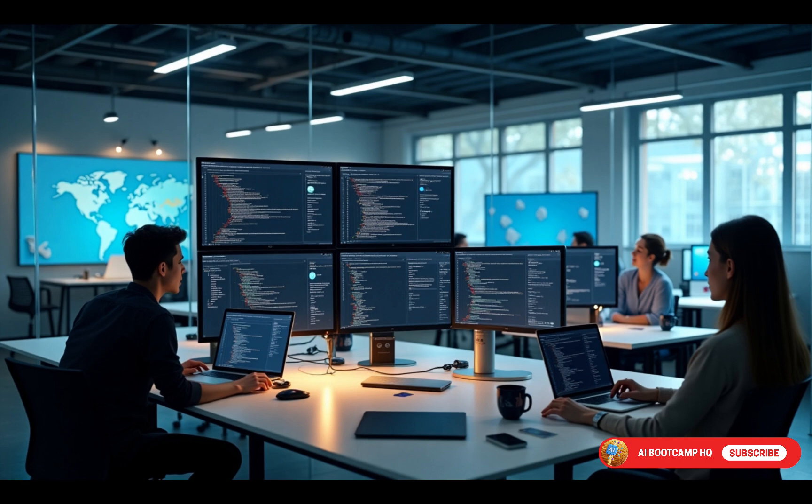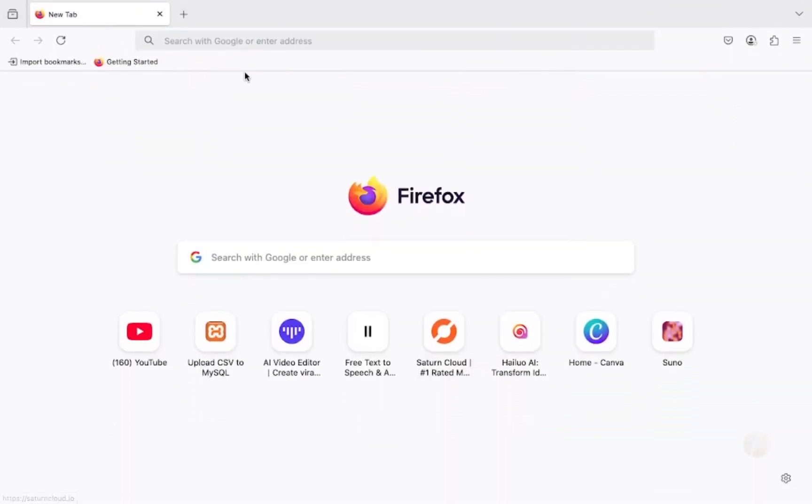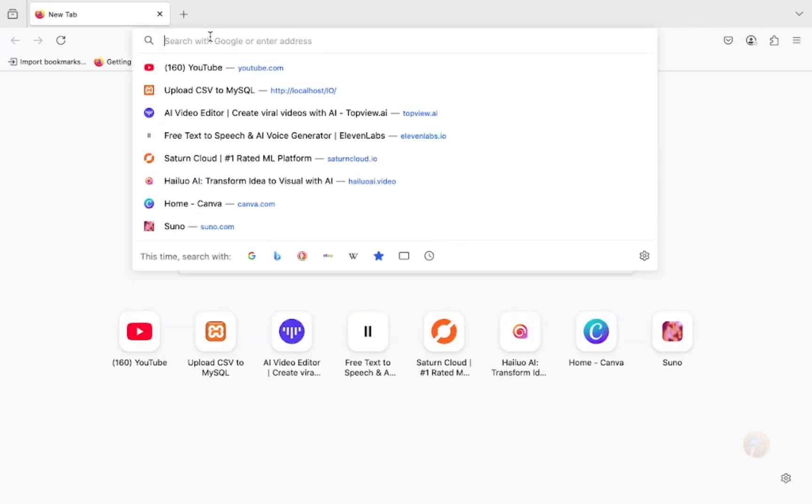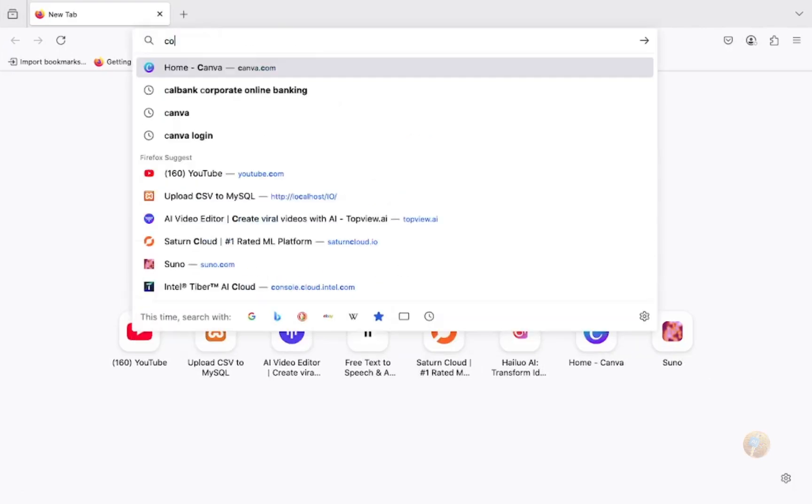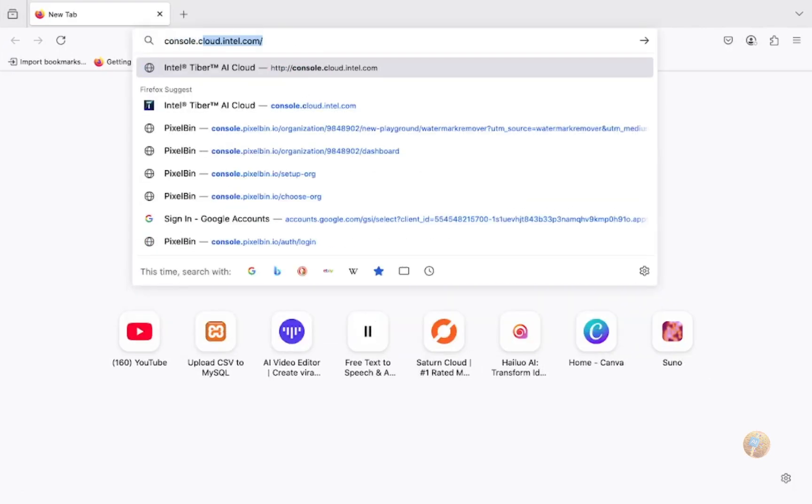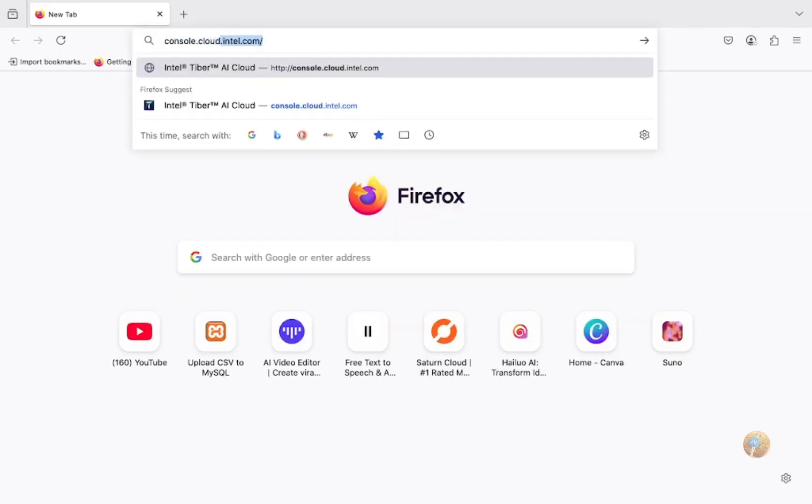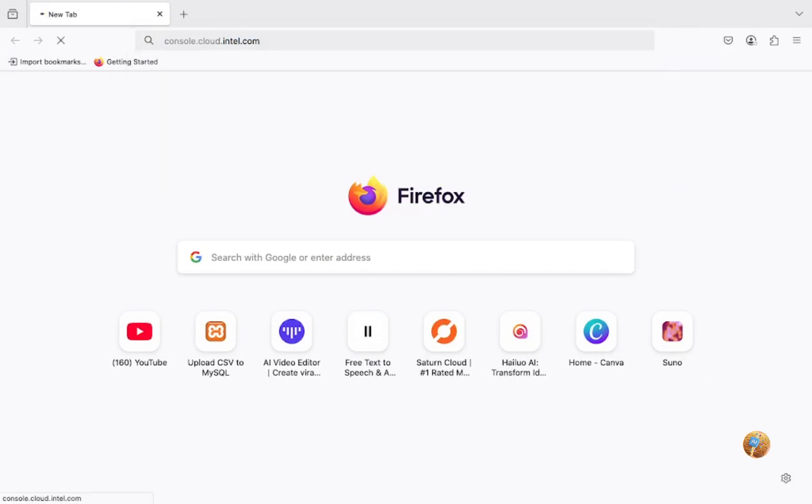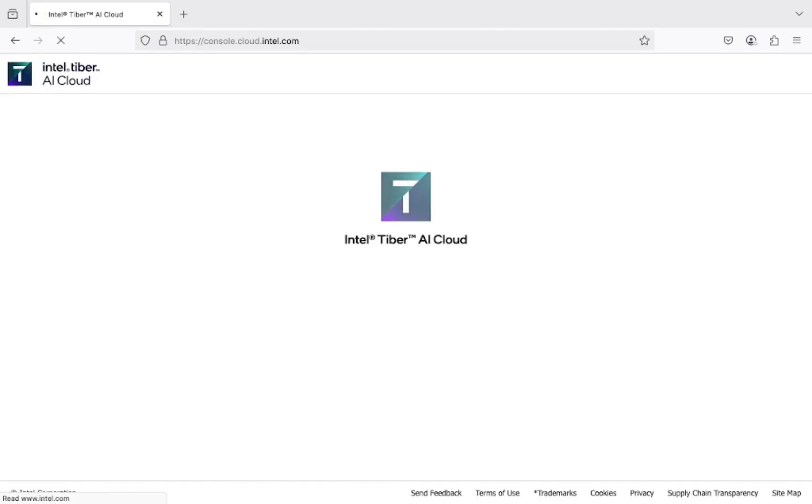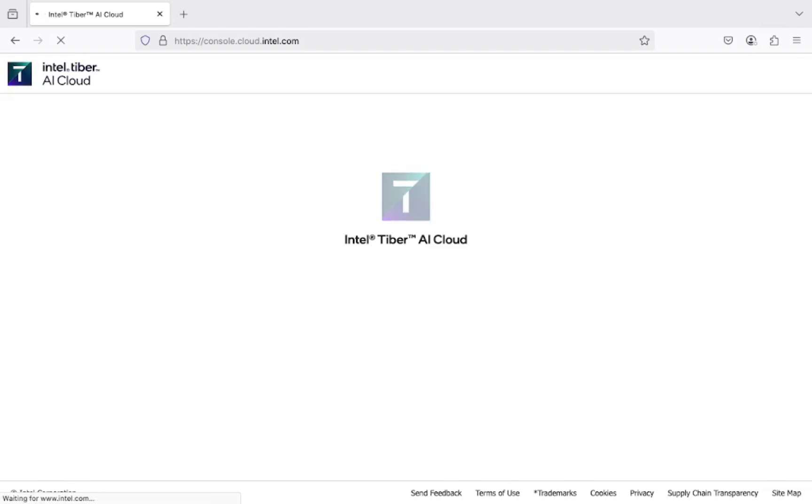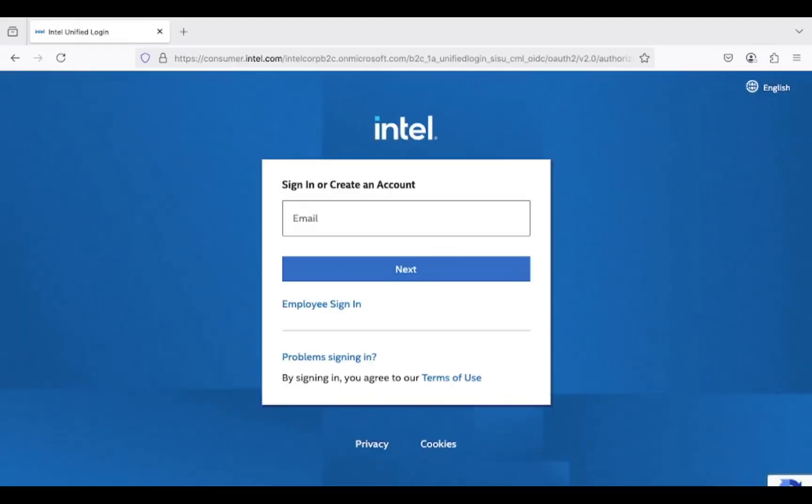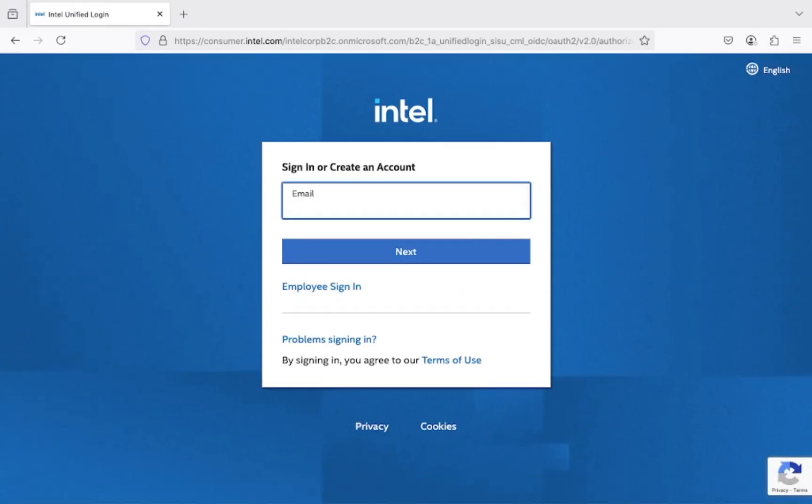Stick with me as I walk you through the step-by-step process. Open your browser and search for console.cloud.intel.com and wait patiently for the sign-up page. Enter your email address and click on next.